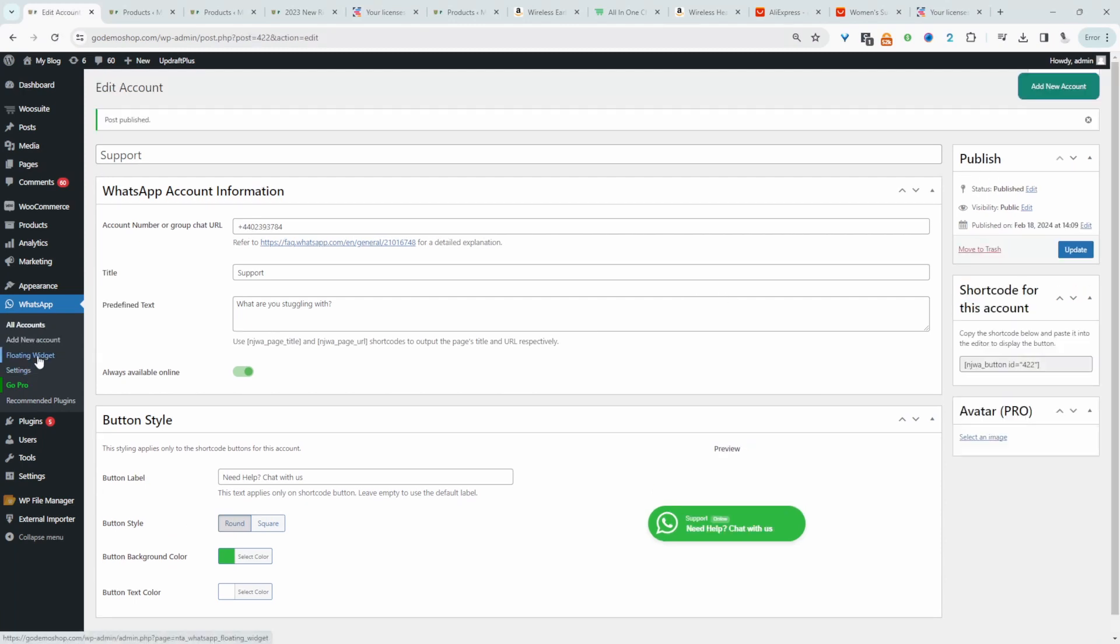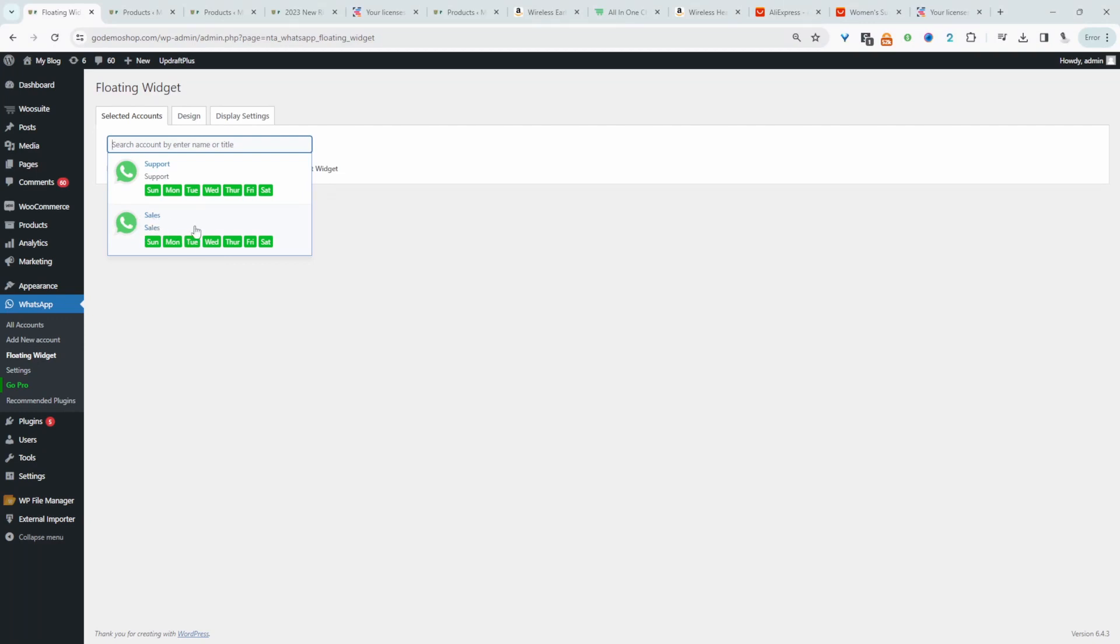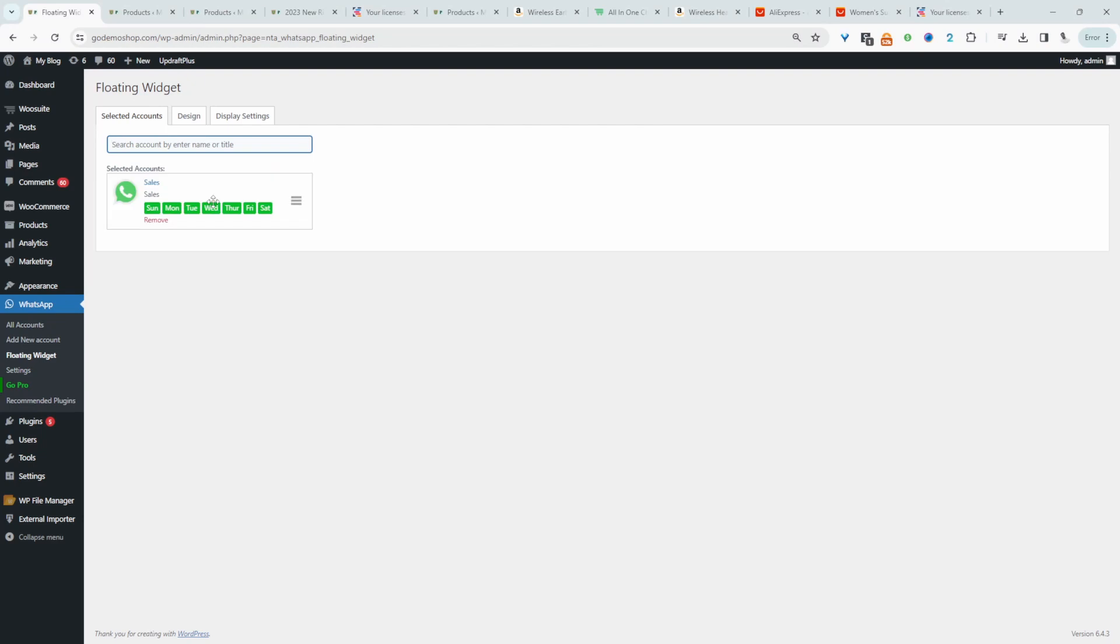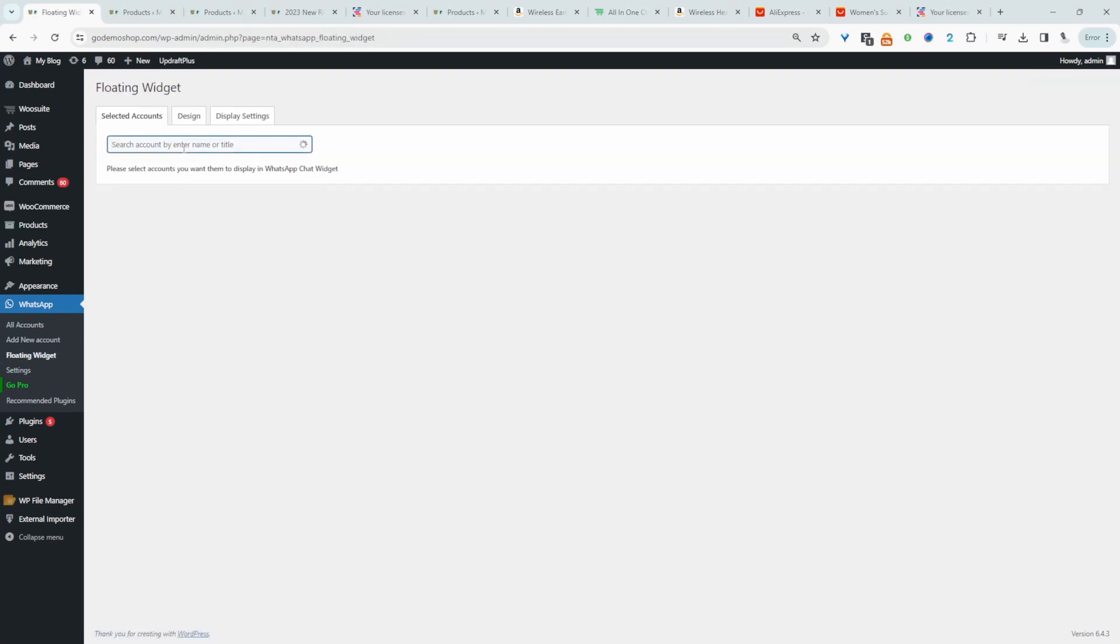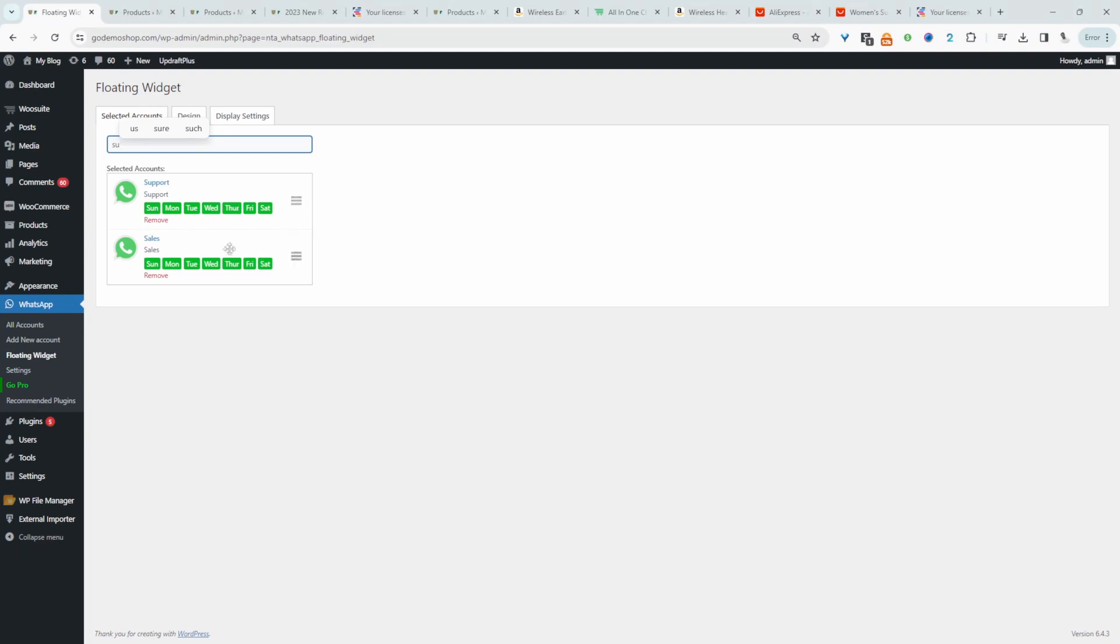Now let's head over to floating widget. Then we can select the widget and which one to customize. For example, we can customize the sales widget. And then we can select the account which we want to display. So in this case, we want to display both the sales account and also the support account. Then we can choose the order, so we can choose to display support first or sales first.